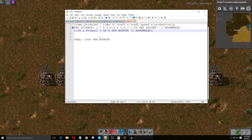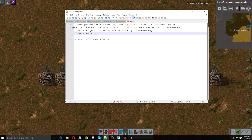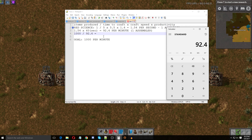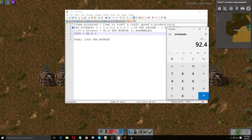So now it's very simple: take your goal of 1000 per minute and divide it by 92.4. That's going to give you the amount of assemblers you need to actually produce a thousand science packs a minute. So we do 1000 ÷ 92.4 and we get 10.8. For things like this I highly advise you to round up — you can't make 10.8 assemblers, and if you make only 10 you'll never be able to reach your thousand regardless of how much you feed it.